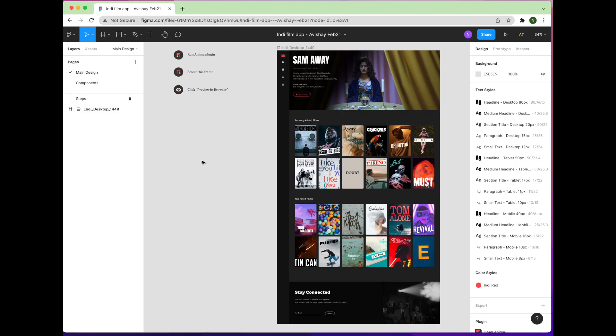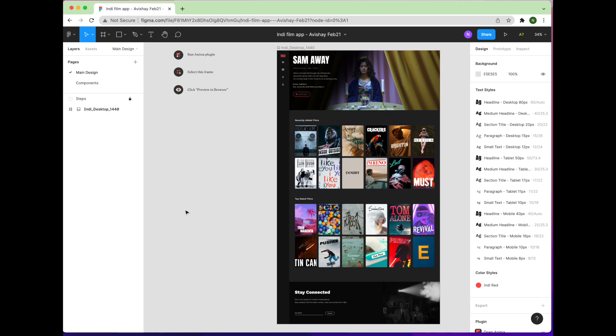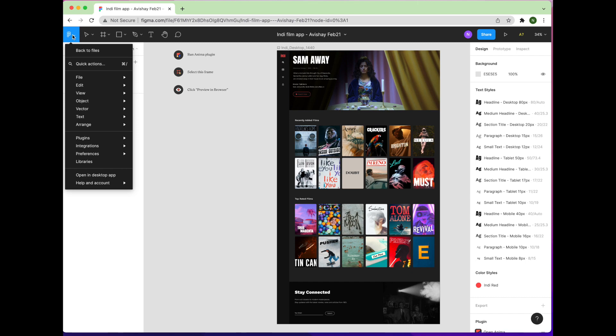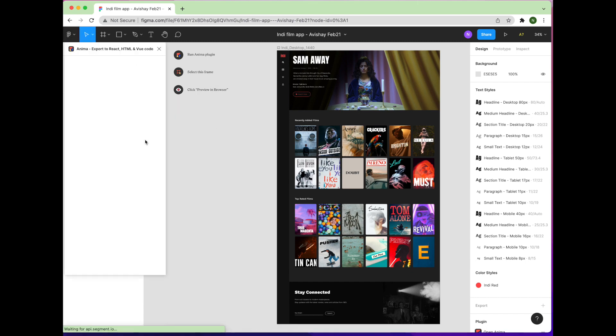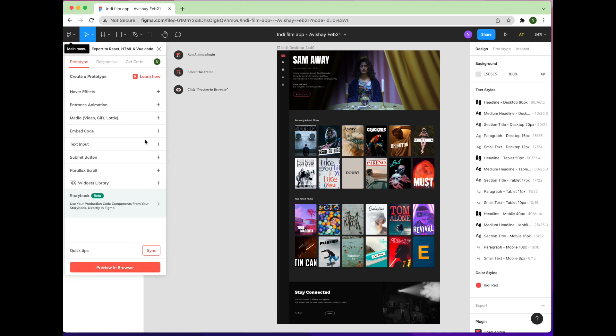Here we are in our Figma project, and here's the design we want to translate into React. To begin, you'll need to open your Anima plugin. If you don't have one, you can install it from Figma's community page by searching for Anima under the Plugins tab, or by clicking the link in the description below.